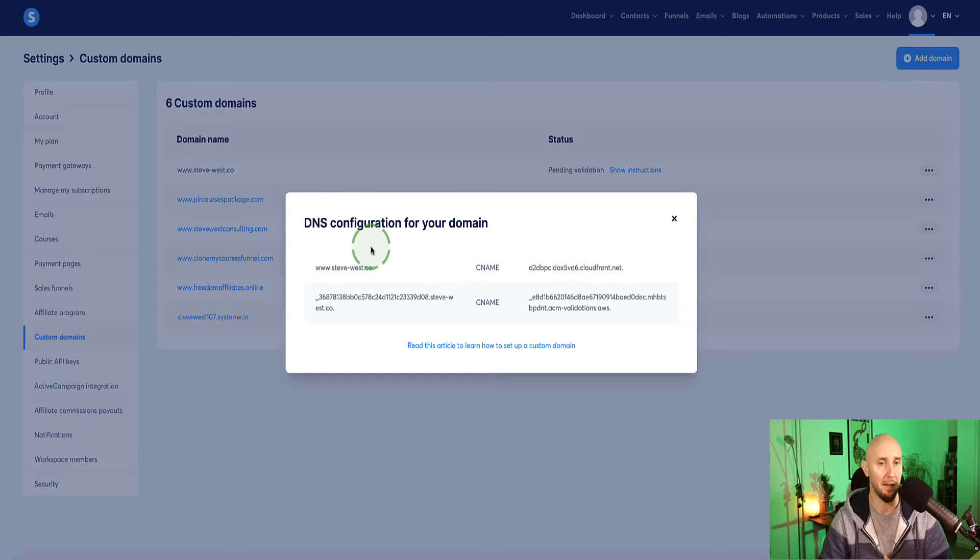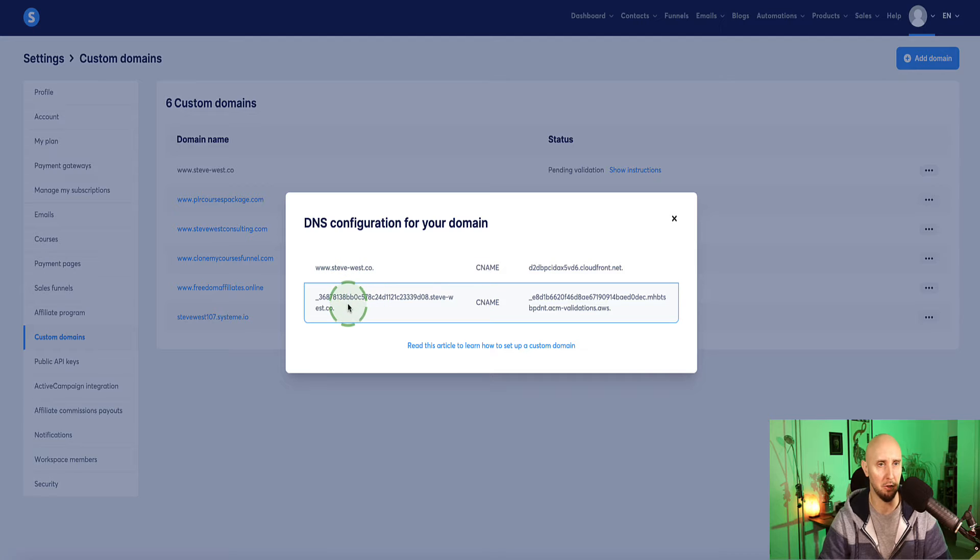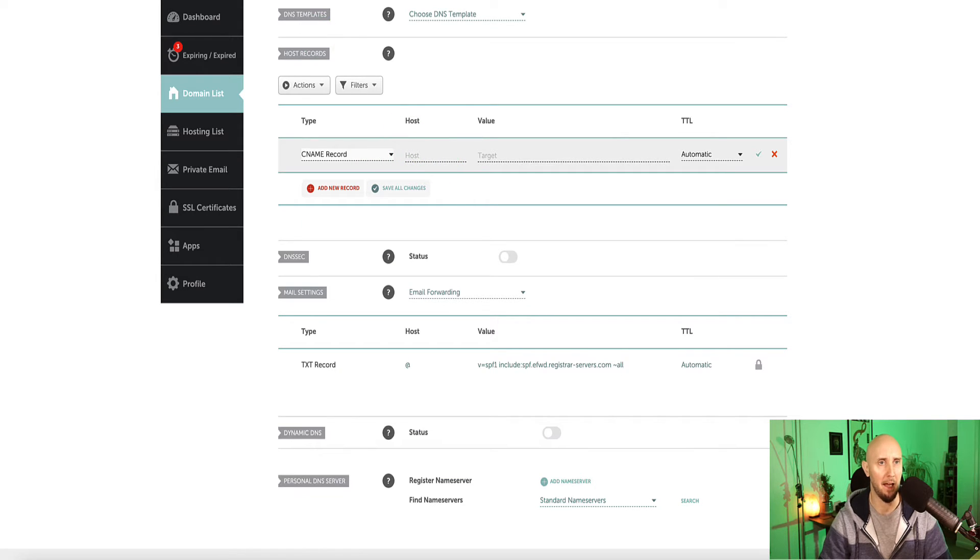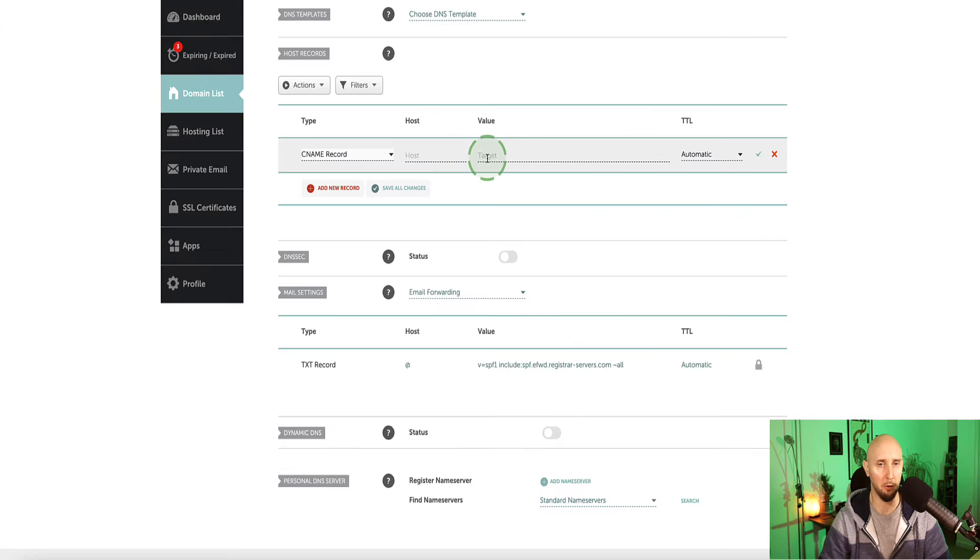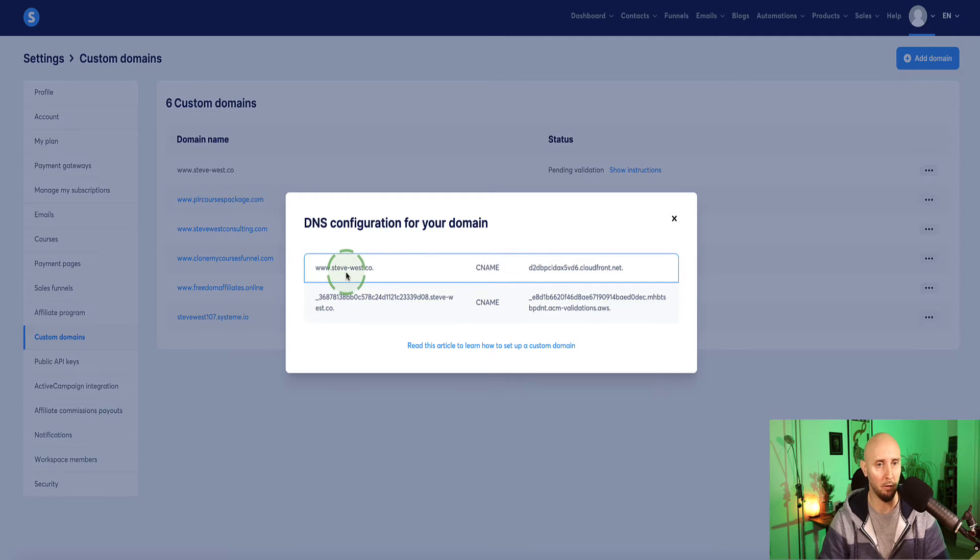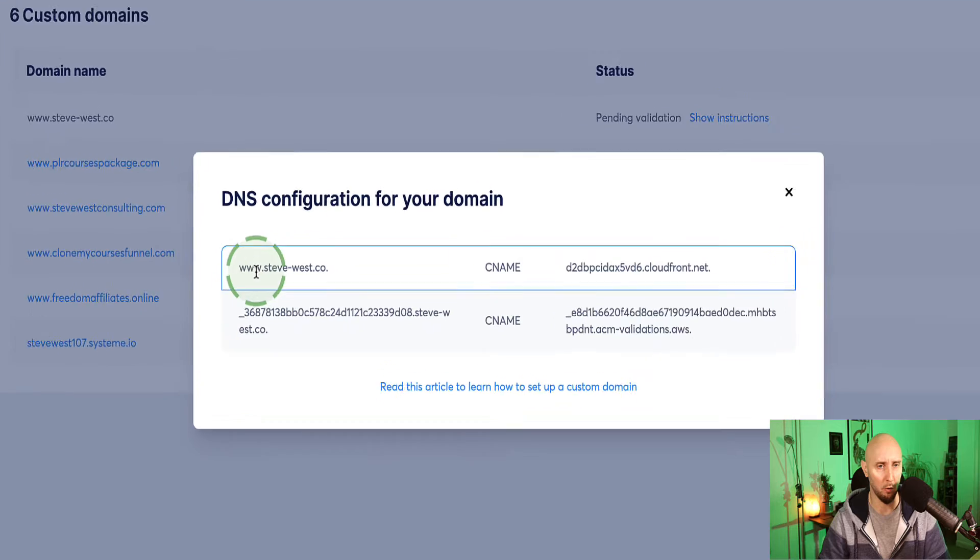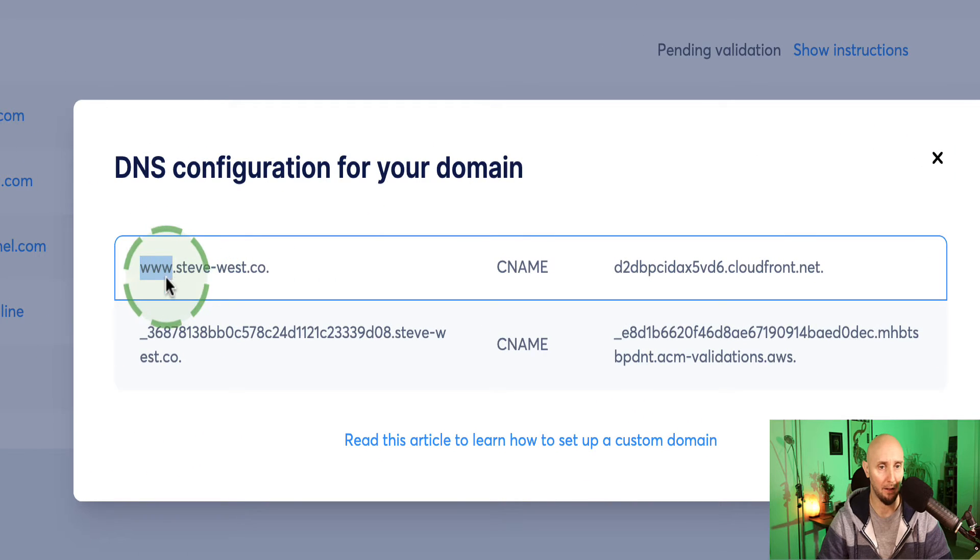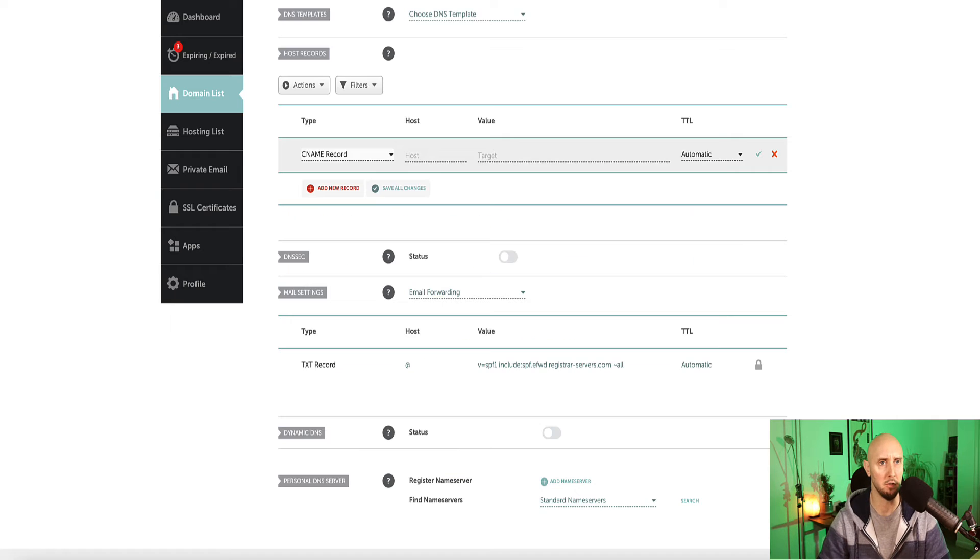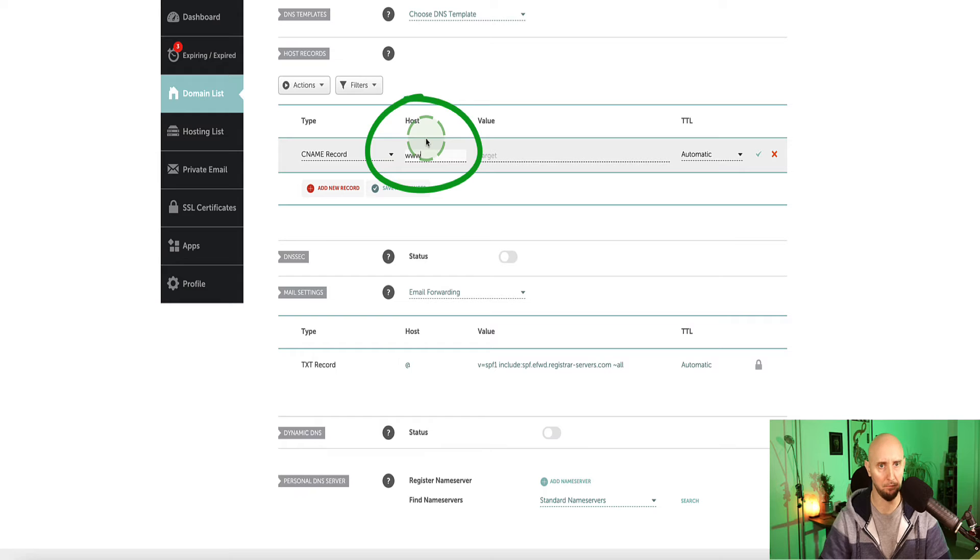So now we're back in system.io. So this side here relates to the host, which is this part here. And this part here relates to the value, which is going to be pasted in here. However, there's something really important you need to be aware of. We don't need to copy everything that's in here. So for the first part, we just want to grab this www, but without that dot. Okay, so it's just www we're copying and then come back over to Namecheap and paste that in under the host.